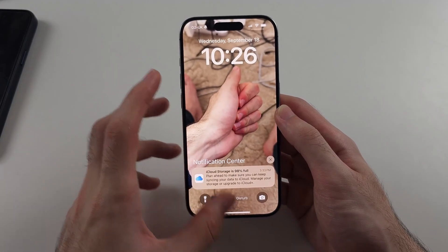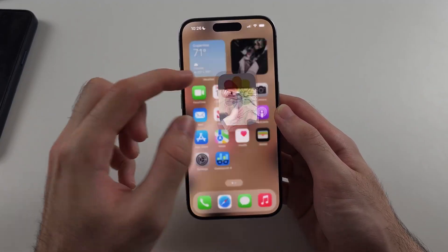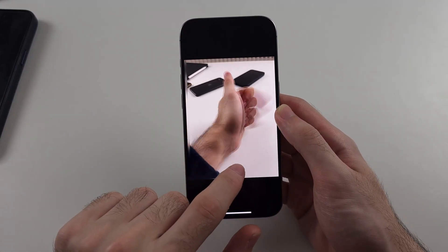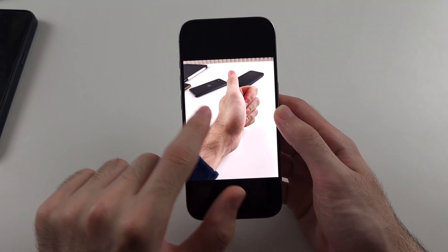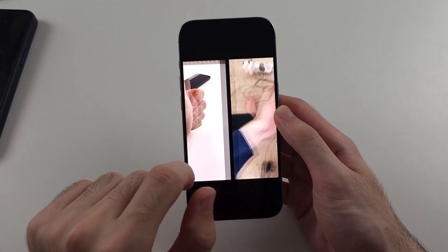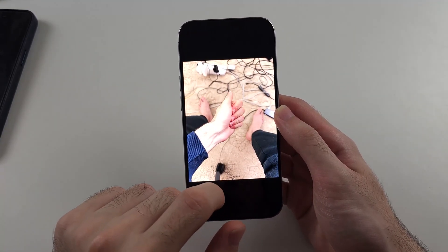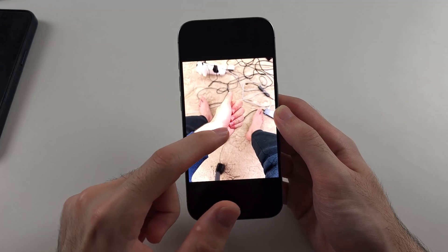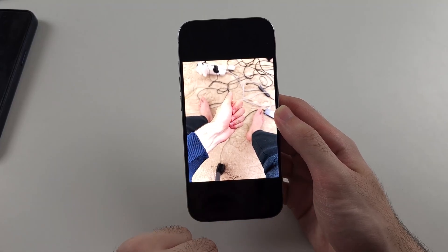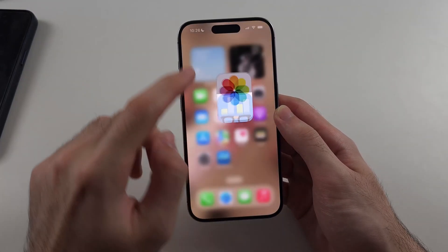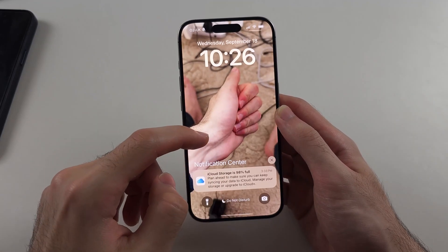If you want to take action on this, you will need to take a new picture. You can see here it's too close to the background so it doesn't work. This one has the foreground clearly far away from the background, which is why it works.